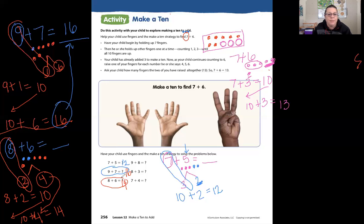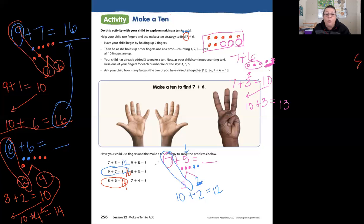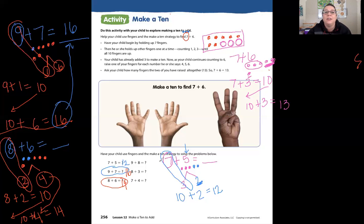It's a little tricky, isn't it! So I'm going to let you work on some of these problems. You can practice these problems at home with your child.